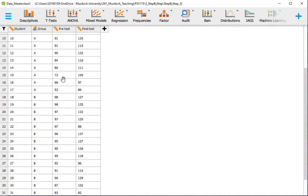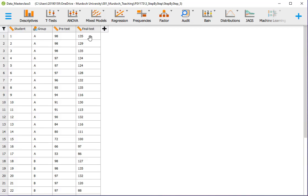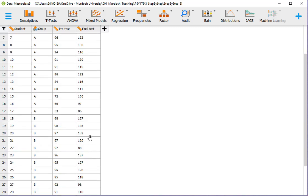Group A and group B should have the same mean performance in the pre-test. We are going to check that. And the final test is the test that was conducted after training, which was again memory for history text. We are going to see what's the mean performance for group A and mean performance for group B.